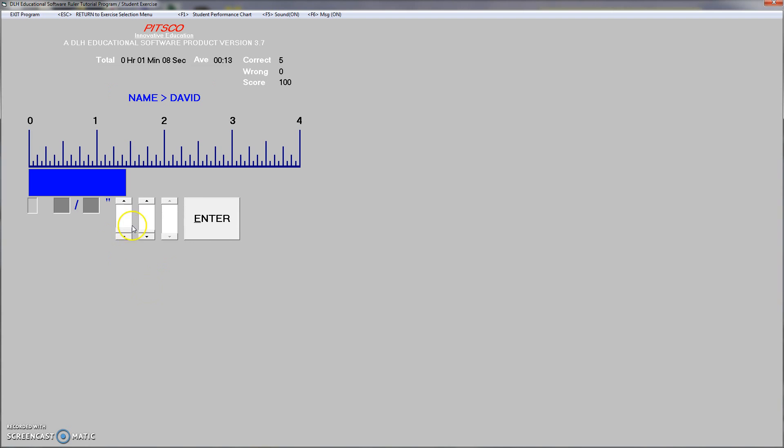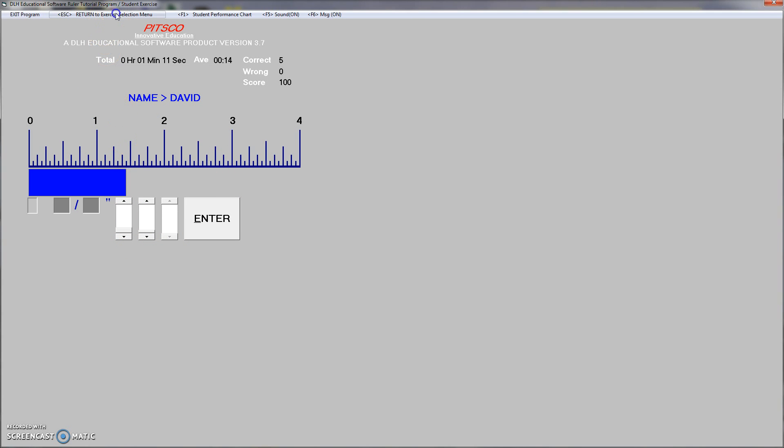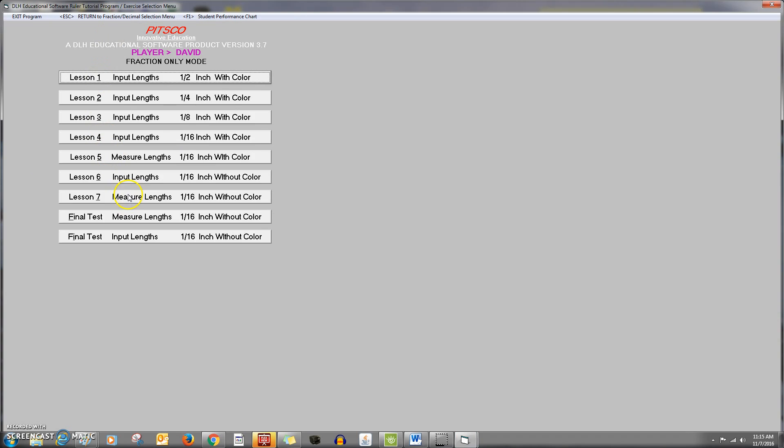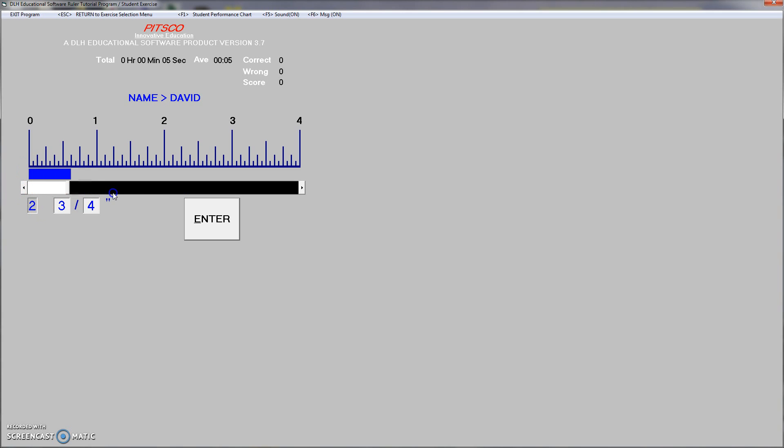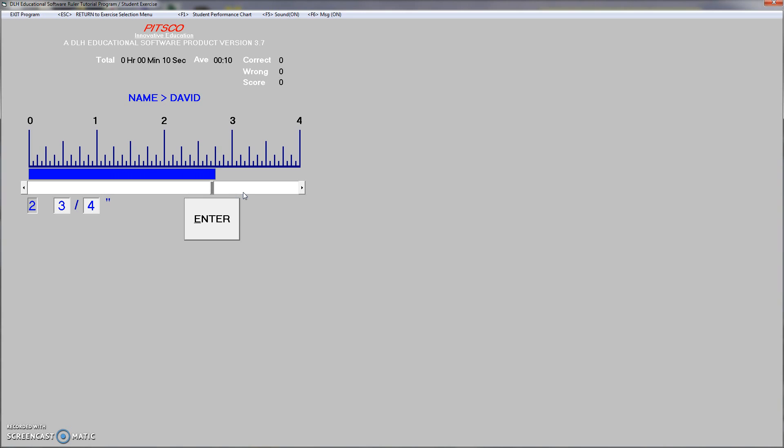Now, once I've done 10 of these, I can come up here and return to the exercise selection. I'm going to go to lesson 7, and I'm going to do 10 of these. So now, I can actually use the, I can click and drag it to where I want it, or I can use the arrow keys on my computer. You can use either one.